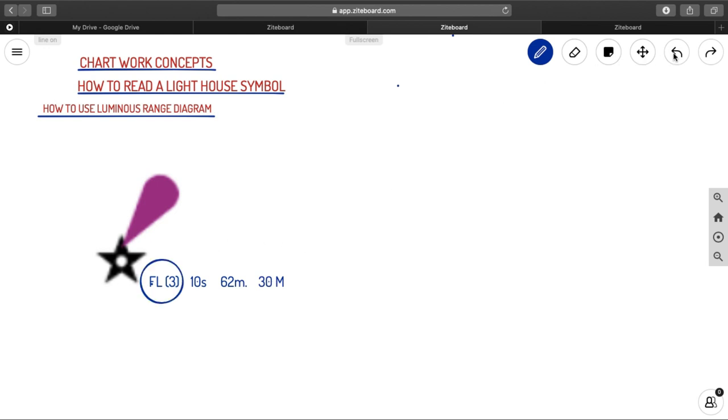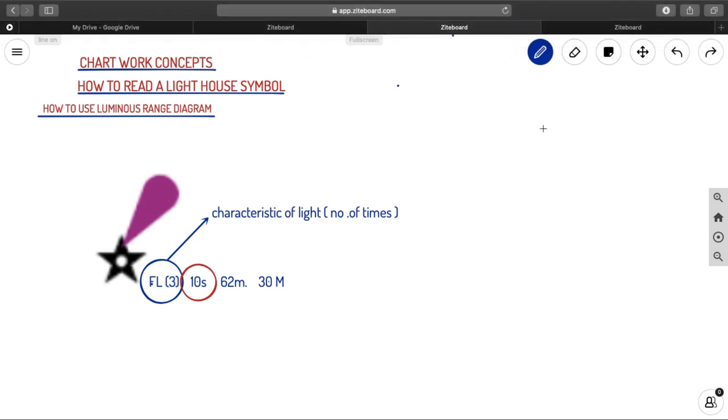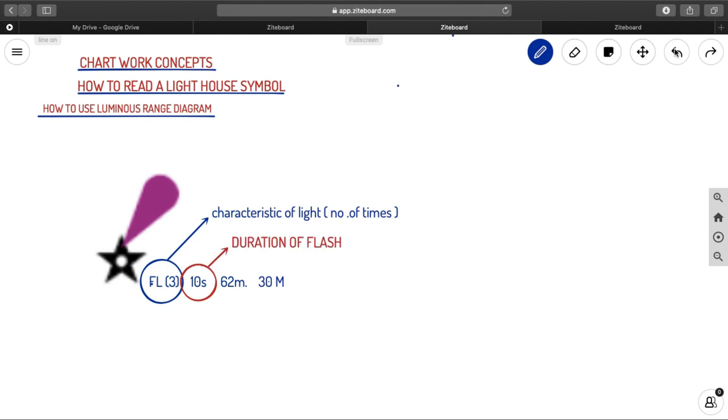Now let us look into what are each of these elements. First of all, see this flashing three. What is that? This is the characteristics of light. That means that is the character at which the light is performing. And in bracket, you can see number of times that characteristics is being repeated. So the characteristics of this lighthouse is flashing, and it's three times flashes. And the second thing that is 10 seconds, that is your duration of that flash. That means the characteristic that is having before, that duration of that flash is the next thing.